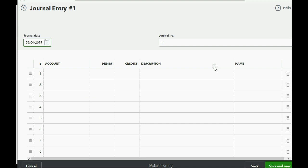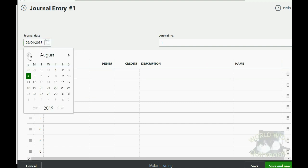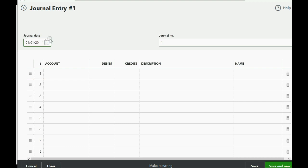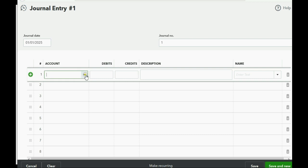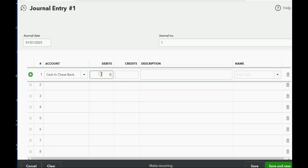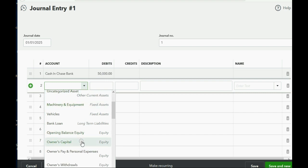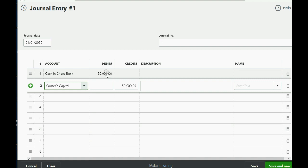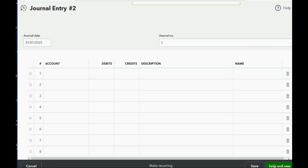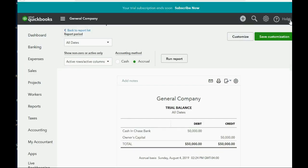Physically recording this is the same as what we did in QuickBooks Desktop. You have to change the date to January 1, 2025. You have to decide what account to debit and what account to credit. Cash in Chase Bank will be debited since the owner invests $50,000. Push the tab key across, then the credit account will be Owner's Capital. Click Save and New, go back to the trial balance, and you can see cash is debit and owner's capital is credit.